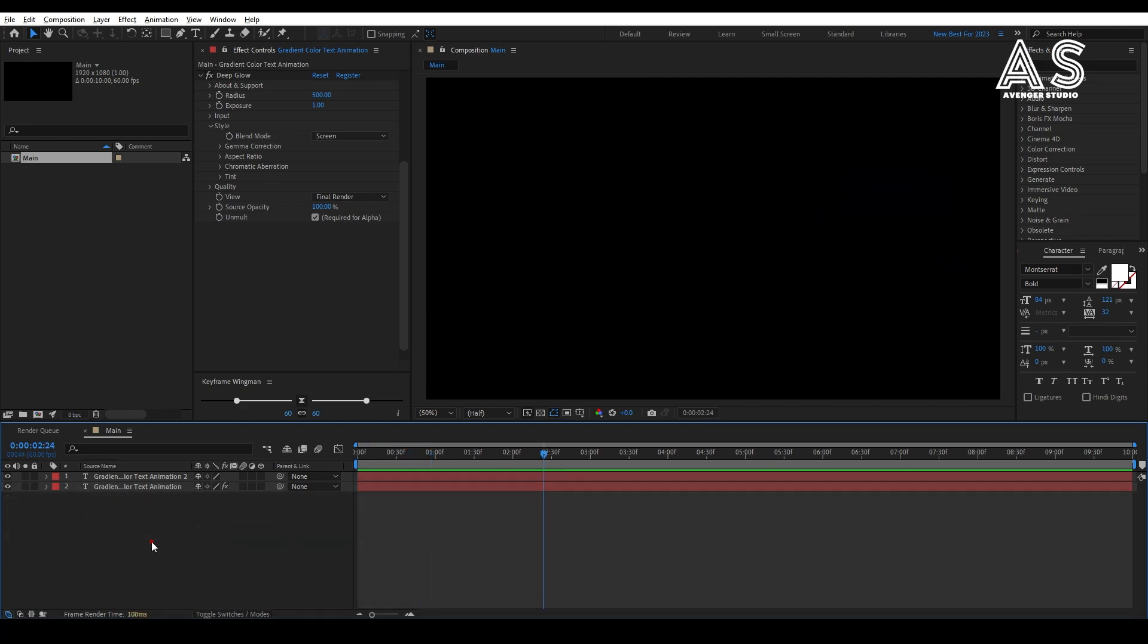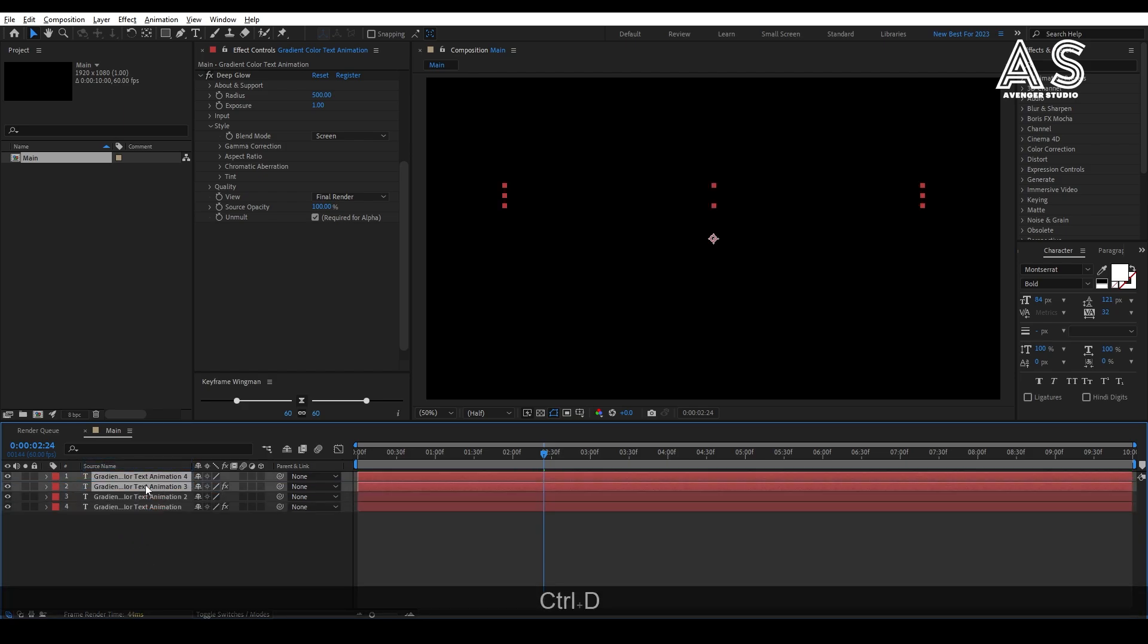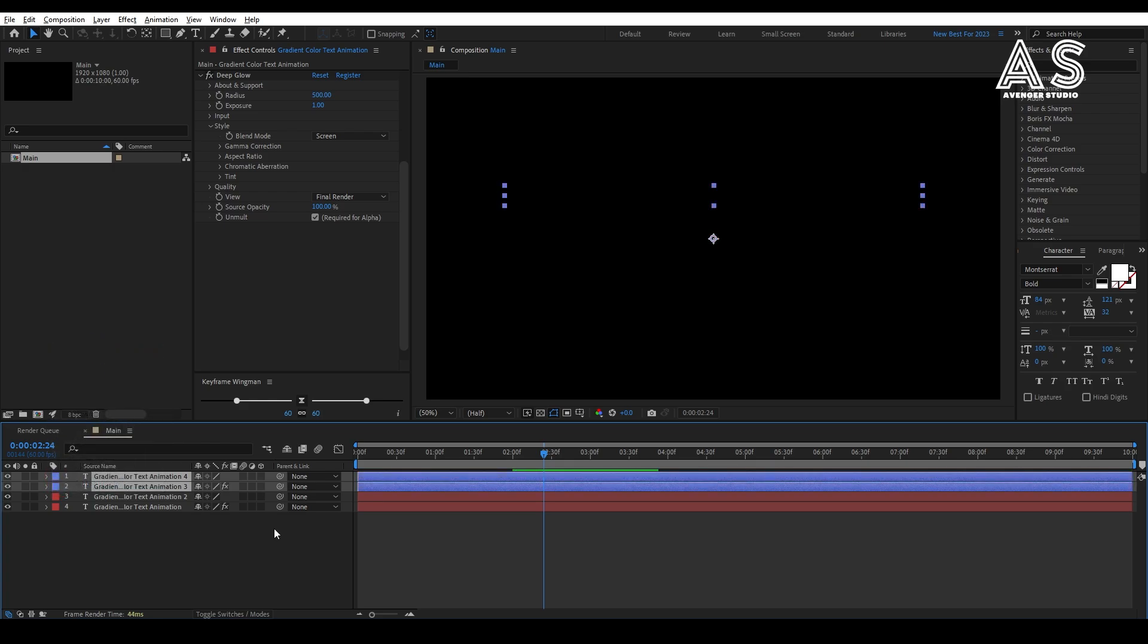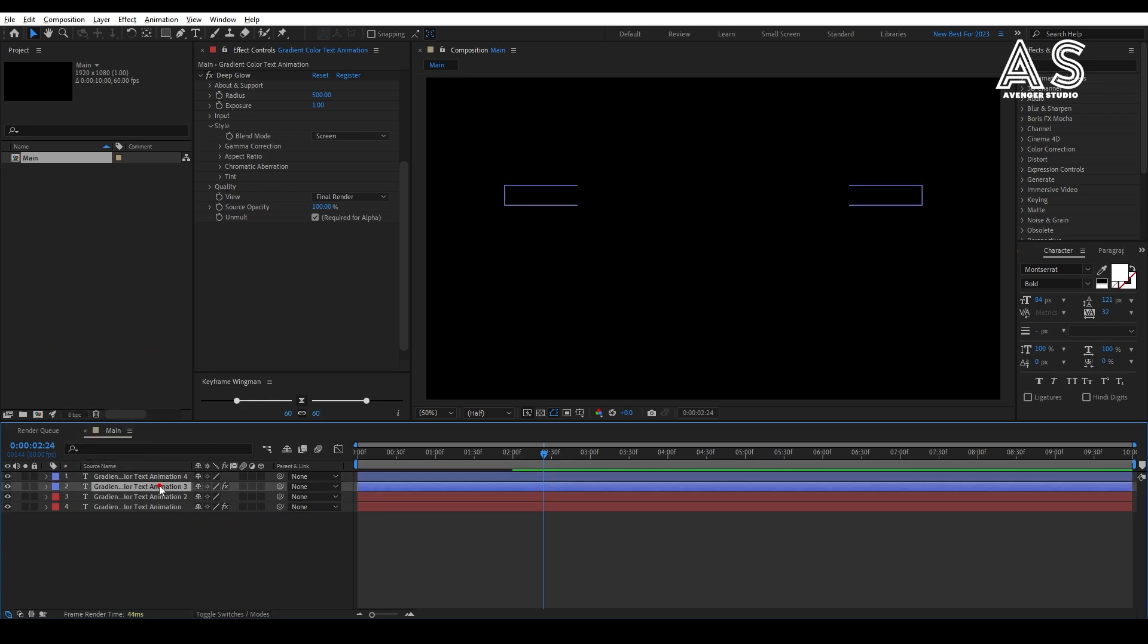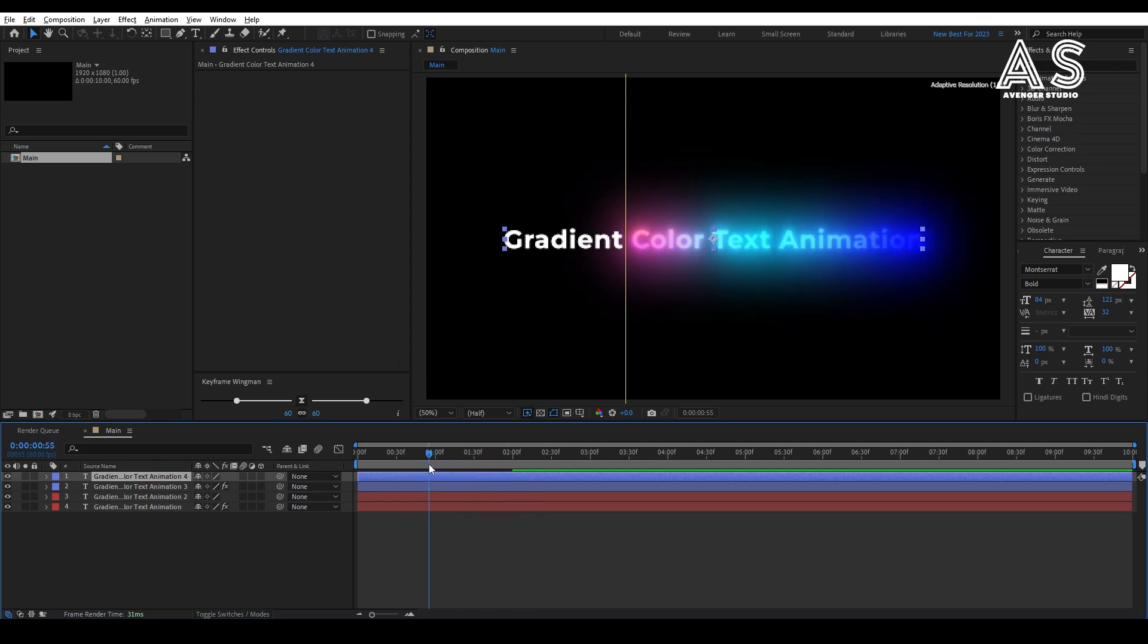For that, select both the text layers and duplicate the text layers. Bring them to the top of the layer and also change the layer color. Now, adjust that duplicate layer when the first text goes up.